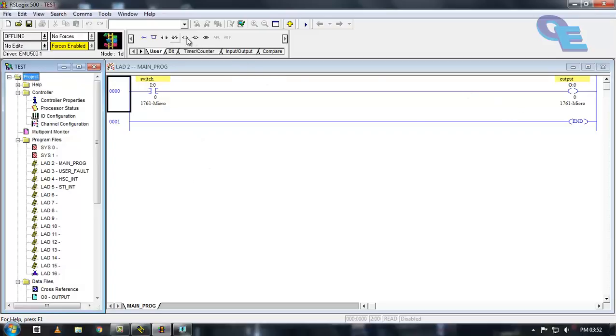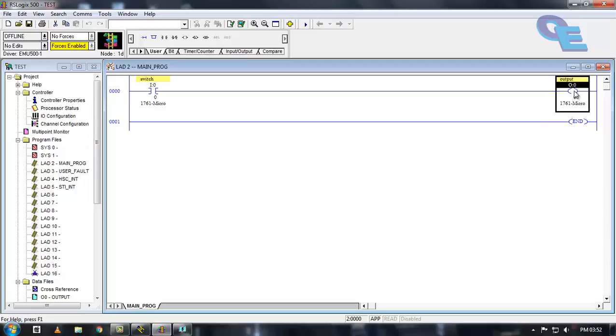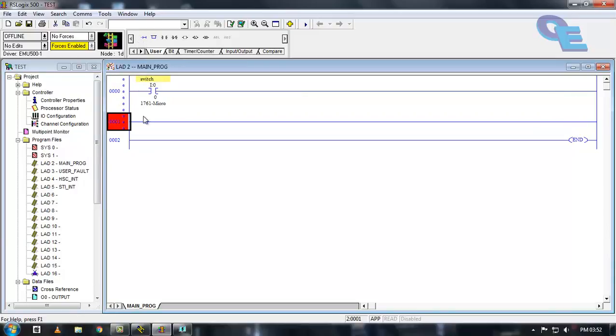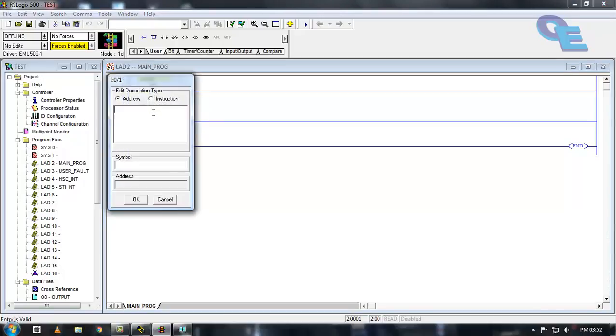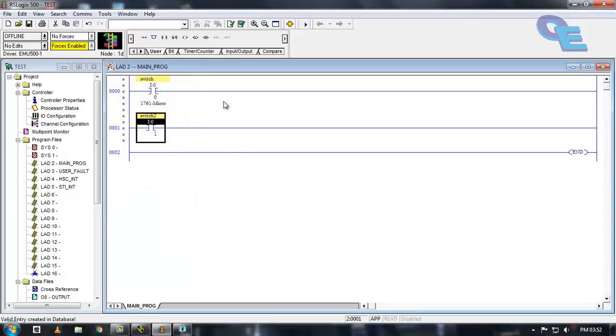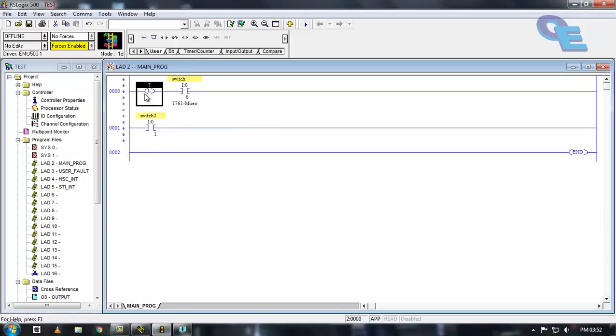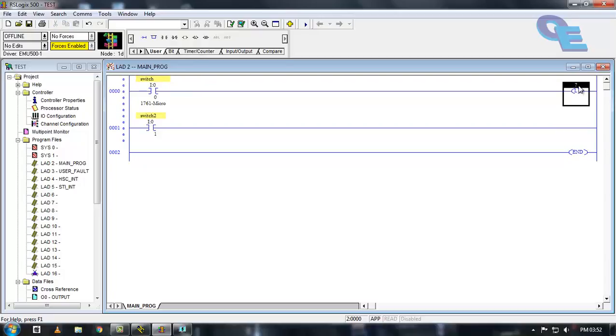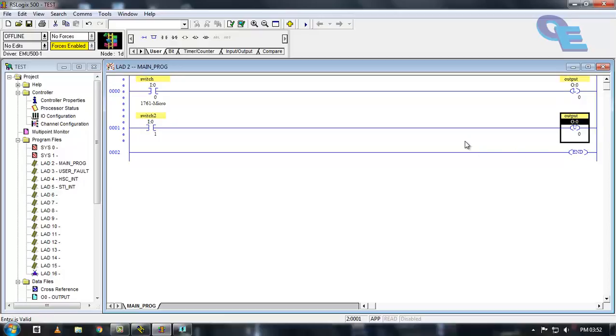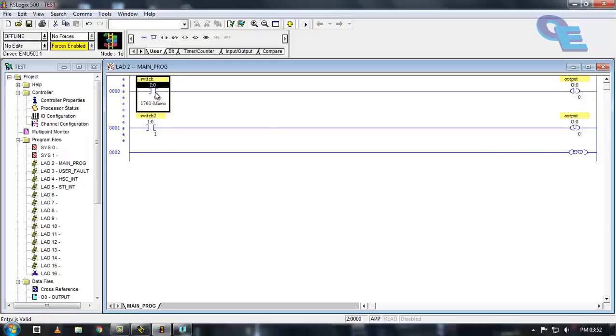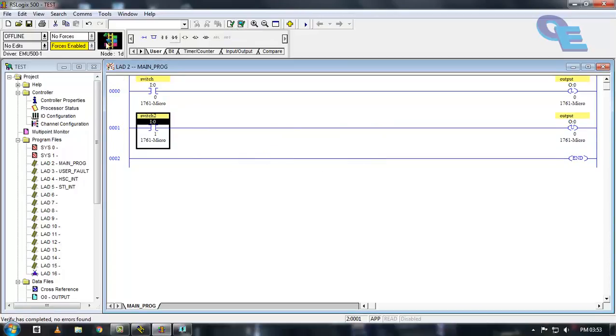Now latch and unlatch bit here. I will take one more contact, one more run and one more normally open contact and give it the next address. For a latch and unlatch program bits, you have to take the same address. This switch is acting like a contact for starting the output and this can be used for stopping the output. Now again verify the file and verify the project and save this.